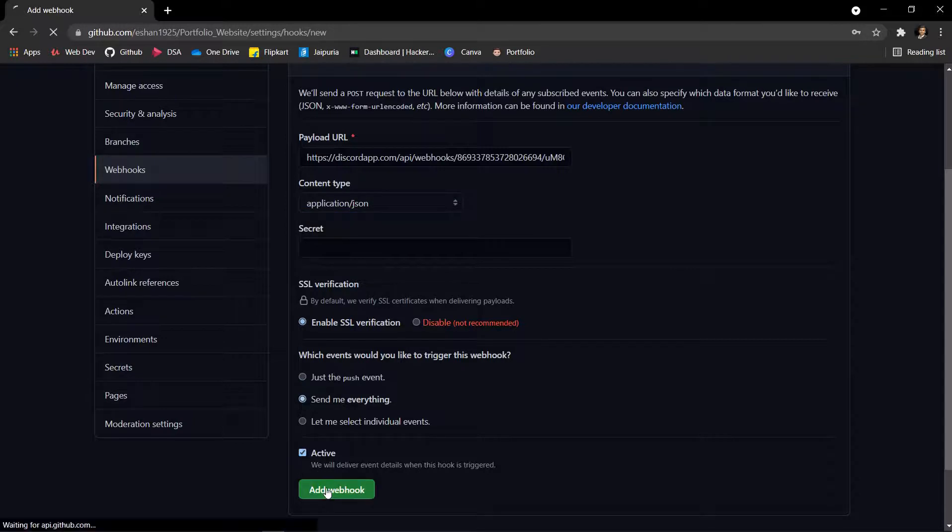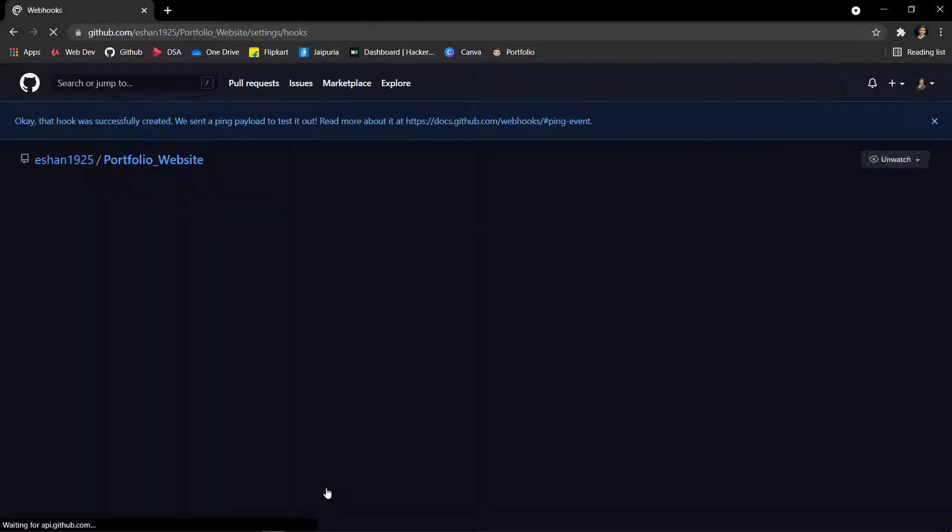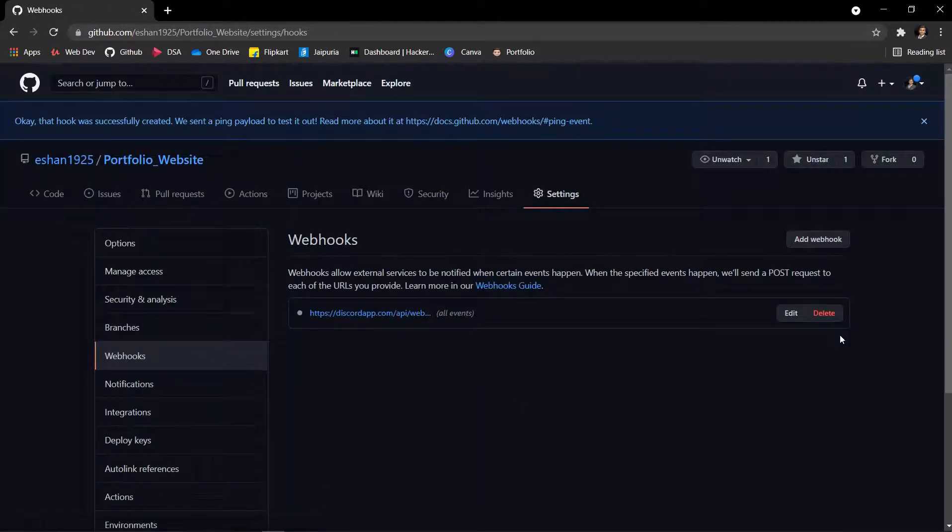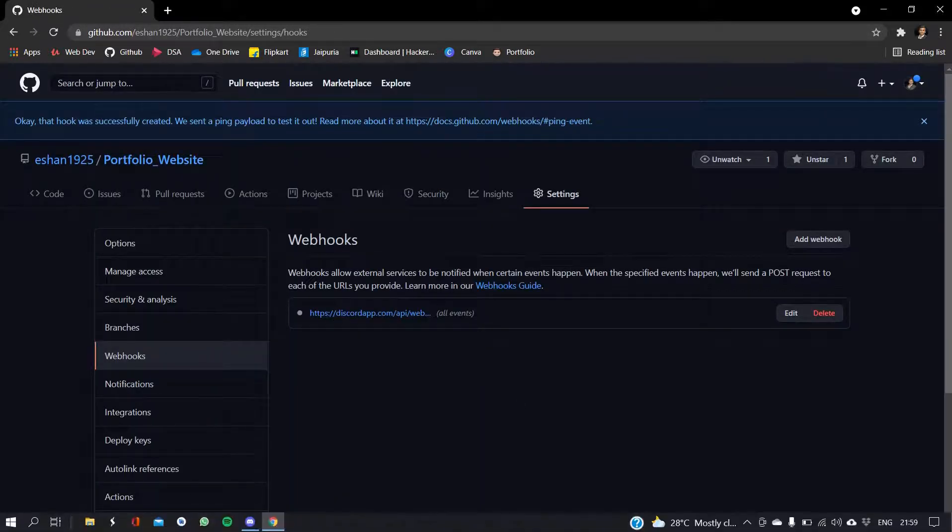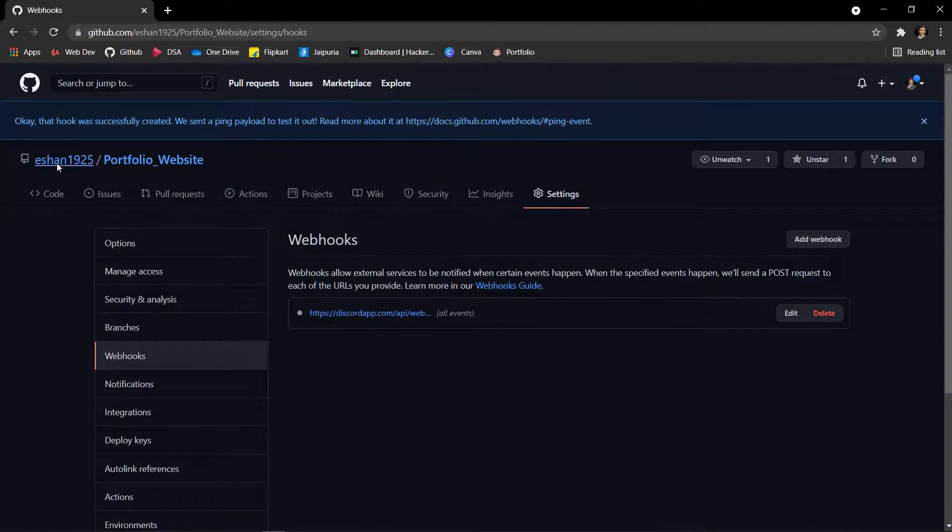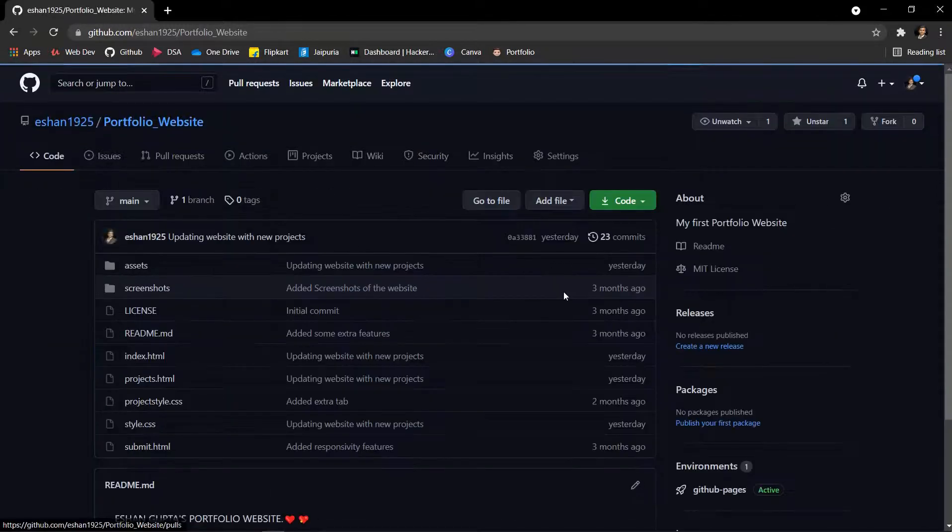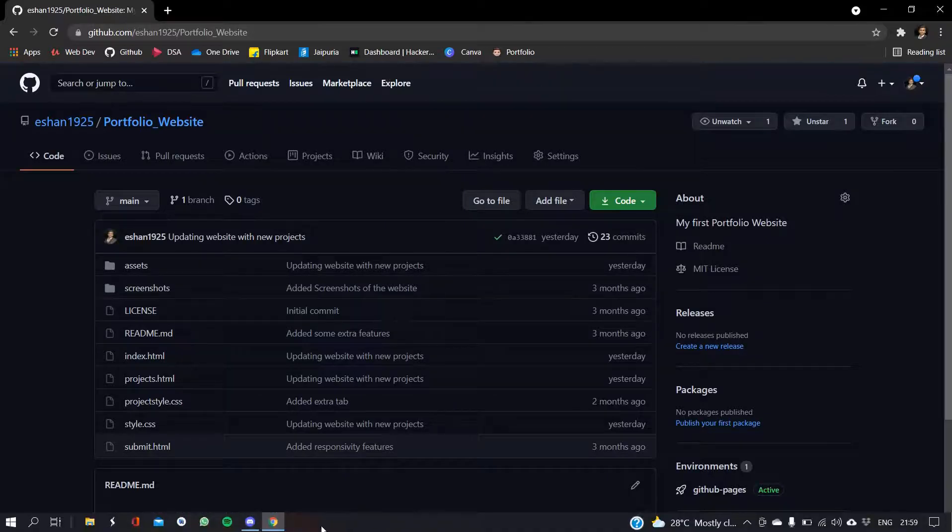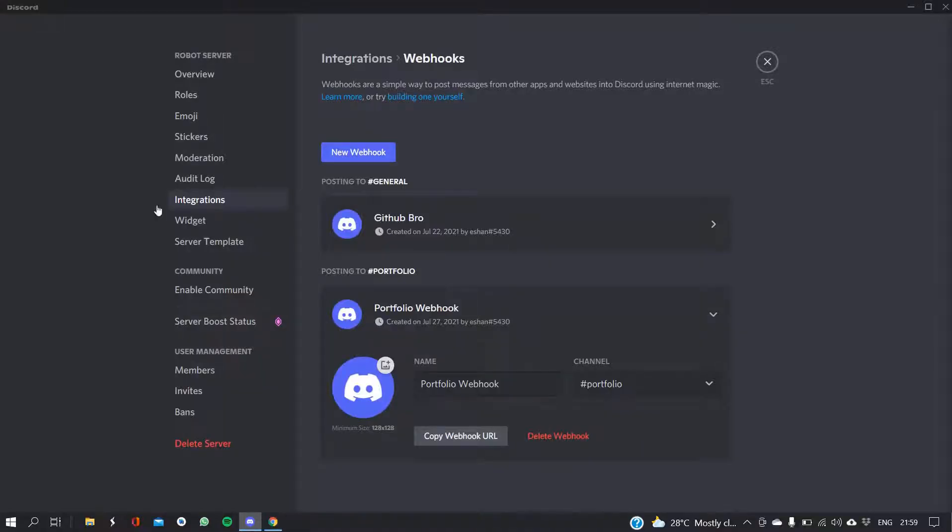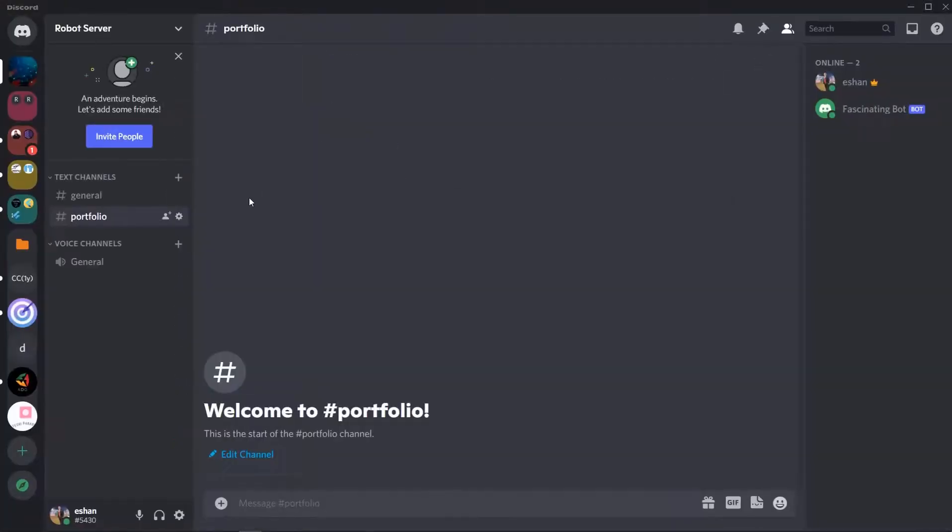And everything is done I think. We need to do application/json and let's send me everything. Add the webhook and yeah it seems I have added the webhook successfully. So I'll go to the Portfolio Website and now if I do anything, all the updates I will be receiving on the portfolio channel.